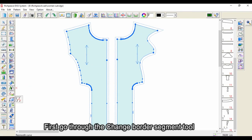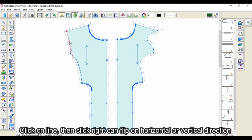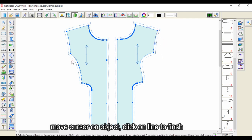First, go through the change border segment tool. Click on a line, then right-click to flip in the horizontal or vertical direction. Move the cursor on the object, then click on the line to finish.